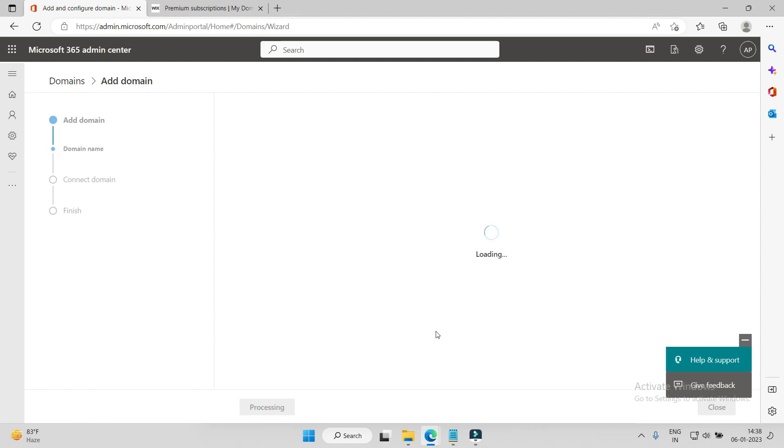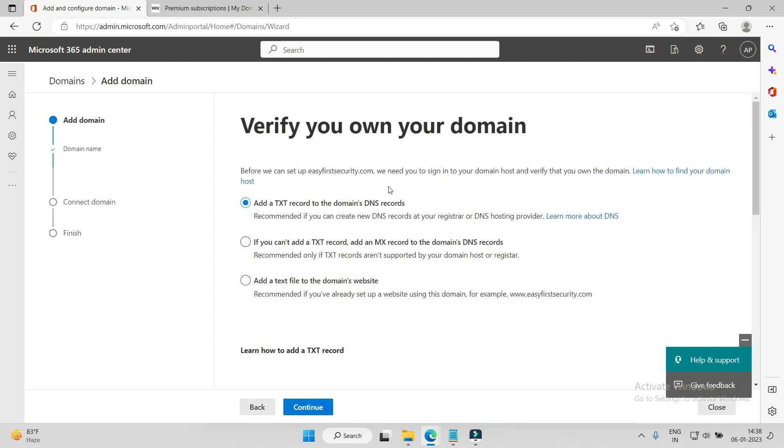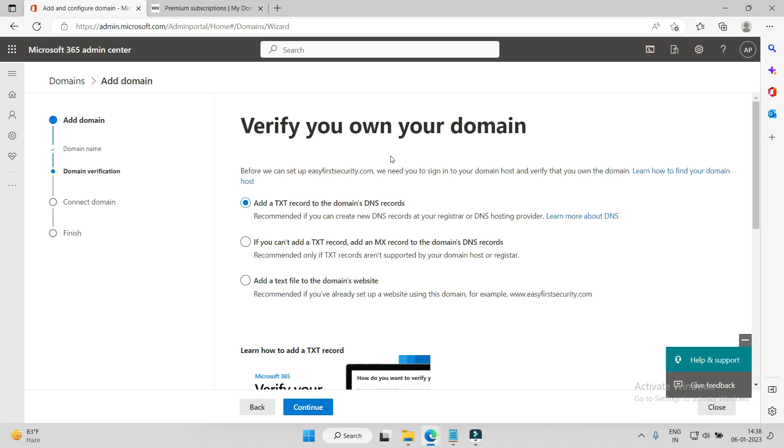This is what we have to do. Microsoft basically tells you one TXT record. That TXT record you need to authorize in your Wix registrar. Now verify your domain - you need to authorize your domain where you have purchased. You have to give permission to Microsoft.